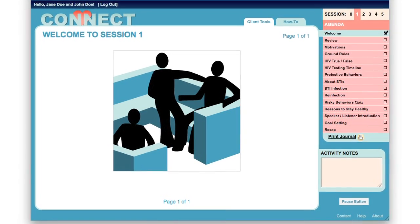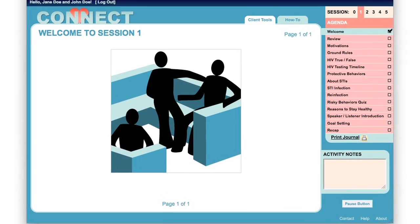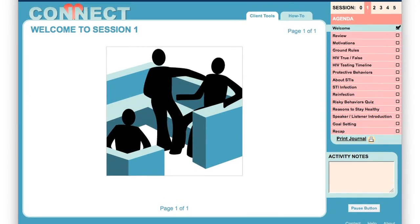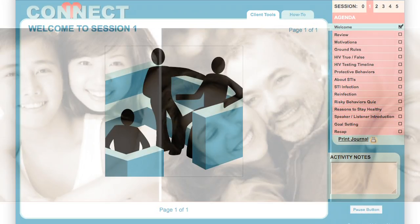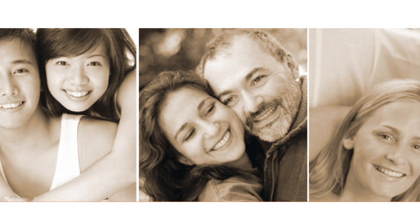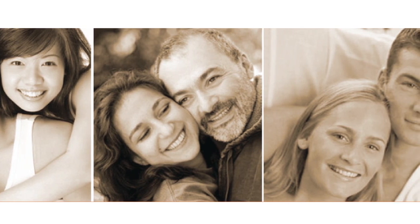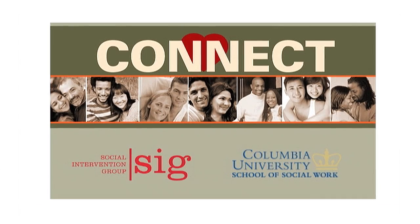Welcome to Multimedia Connect. Multimedia Connect is a computer-supported HIV intervention for couples at risk for HIV. It is a translation of Connect,